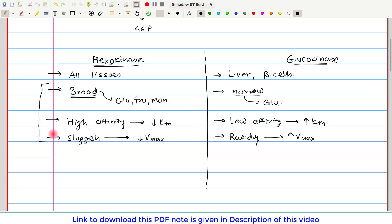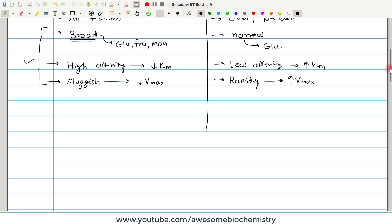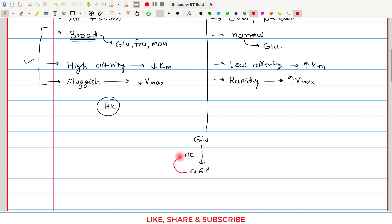Now let us look at the regulatory differences between Hexokinase and Glucokinase. Both enzymes catalyze the same reaction — glucose to glucose-6-phosphate. In the case of Hexokinase, the product glucose-6-phosphate is able to inhibit Hexokinase — this is feedback inhibition. Whereas glucose-6-phosphate is not able to inhibit Glucokinase; there is no inhibition of Glucokinase by glucose-6-phosphate.